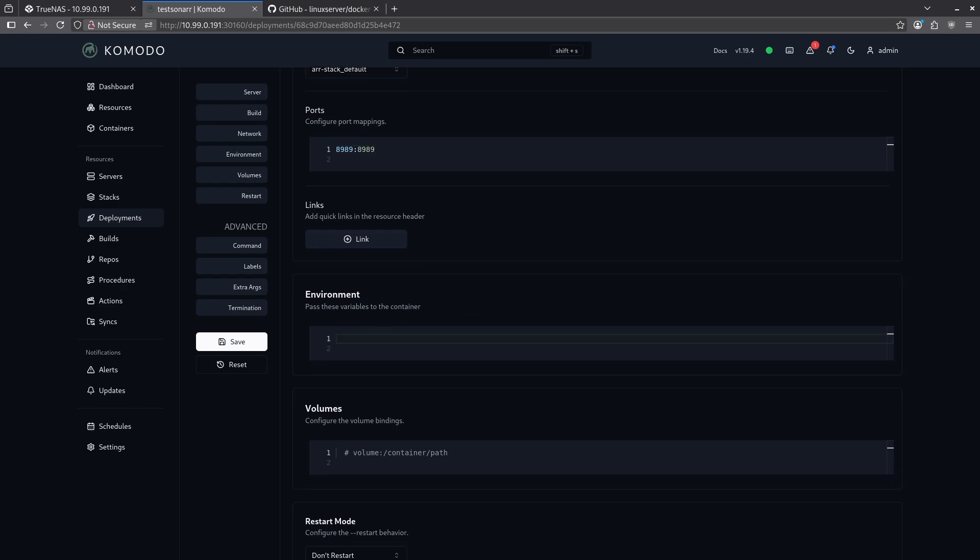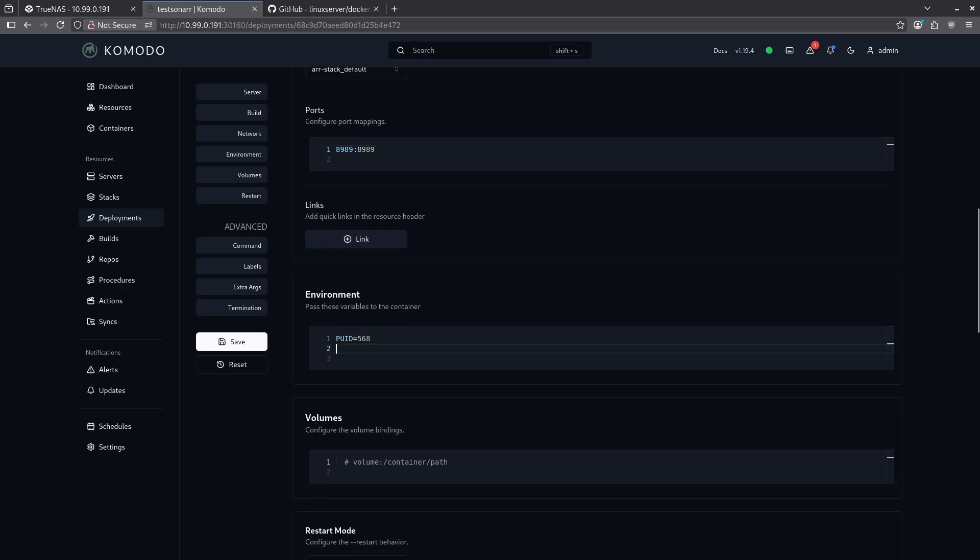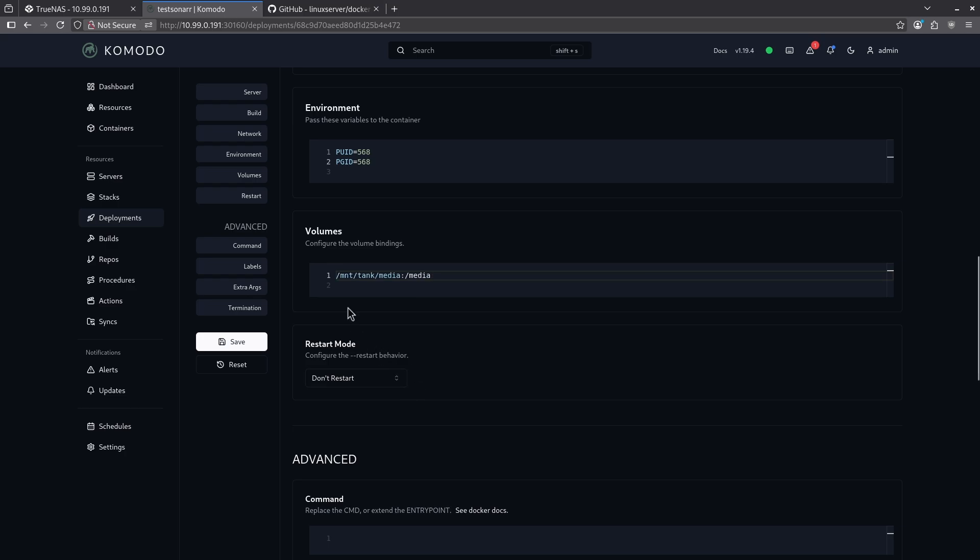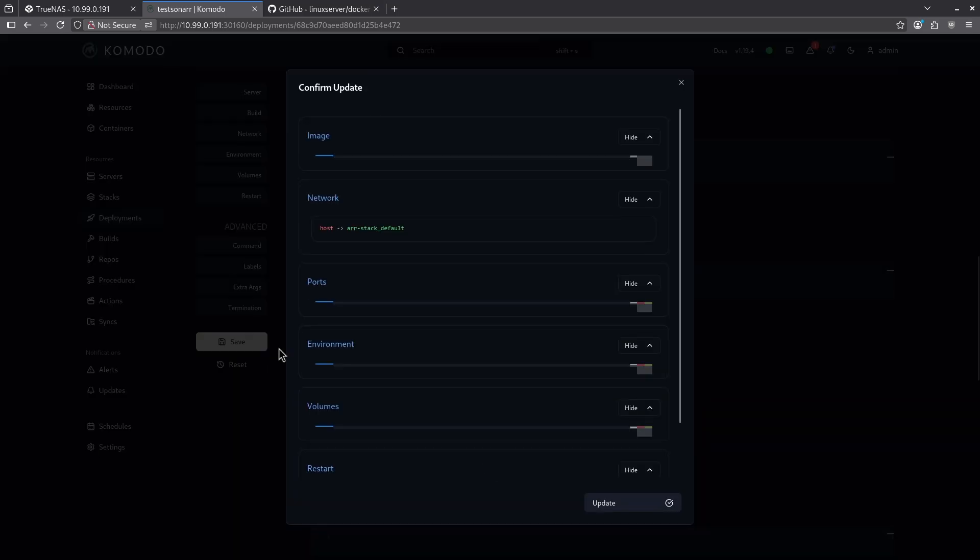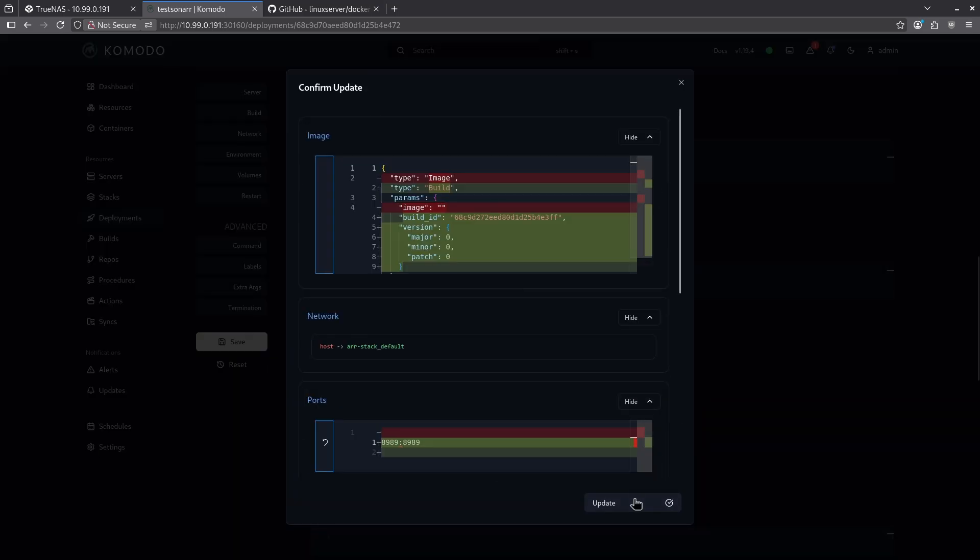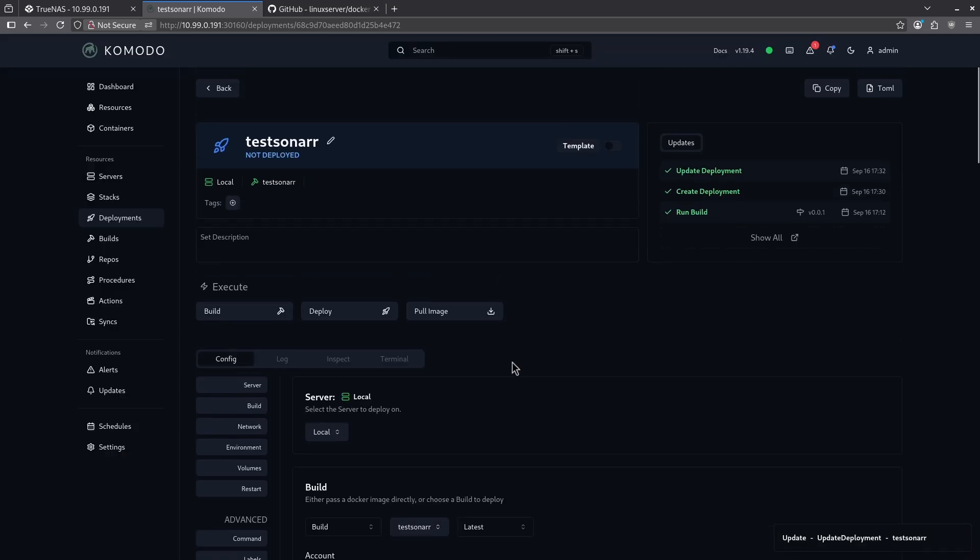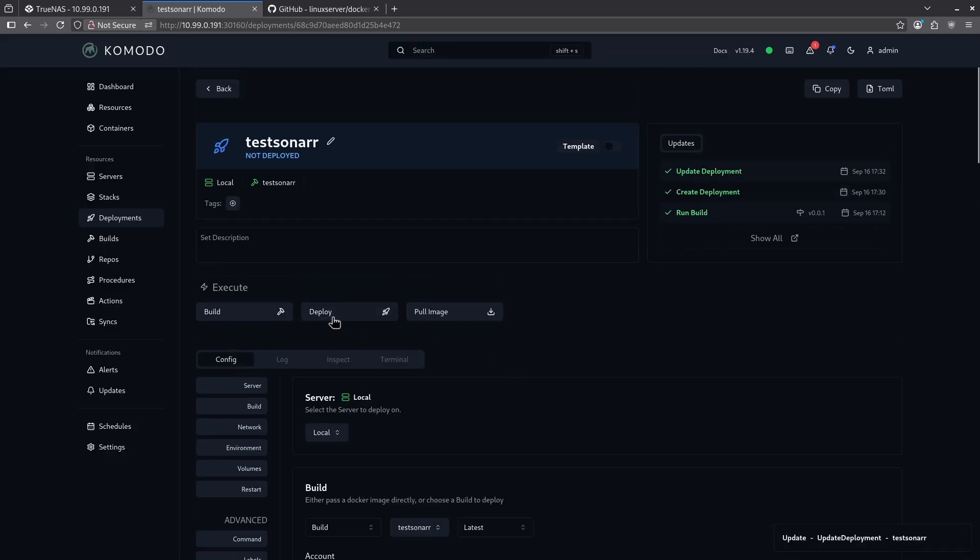For my environment variables, I'm just going to set PUID of 568 and a PGID 568. So they can read and write if I was going to actually use this container to read and write from my downloads directory. Again, if I wanted to do that, I'm going to set my volumes here. So for example, I might say it's something like mount tank/media to my media directory, just like that. If I wanted to pass through all of my files, I'm going to change the restart mode to unless stopped. And I'm going to just save all of those changes there and double click to update. Now I'm going to come all the way back to the top and hit deploy.